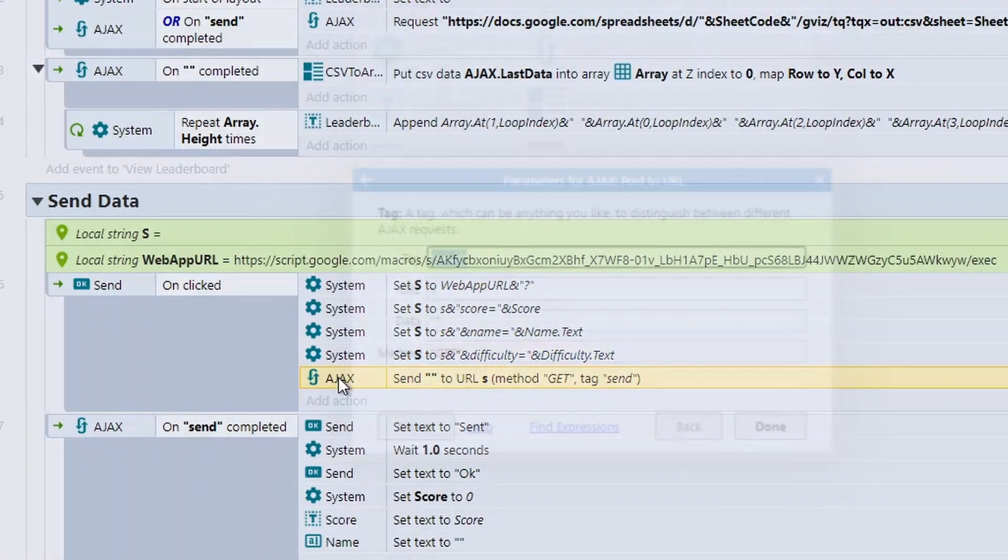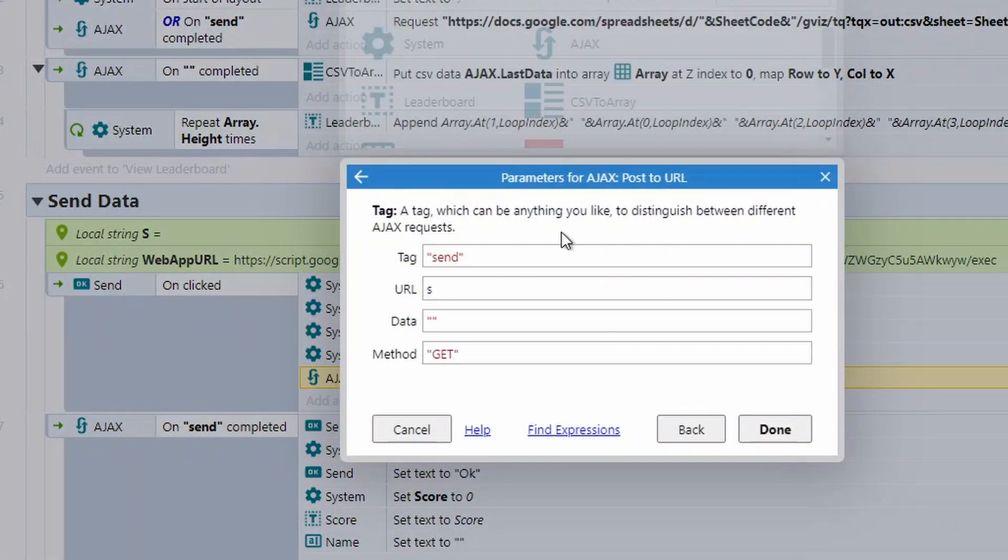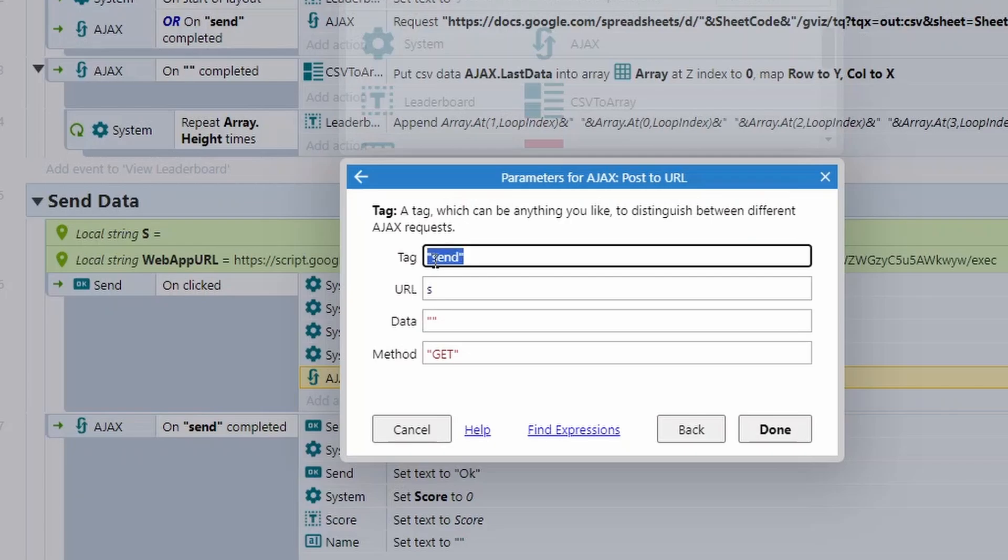The date we also don't need to send through because it's handled automatically for us. Finally, we're using Ajax and we're using a special thing called post to URL. So the tag doesn't matter. It's just a way that we can check. So I'm using that tag later on just to check has the send complete. But this could easily just be an empty tag like it is normally.